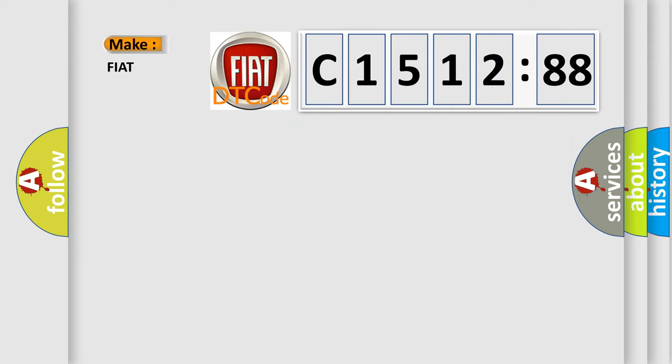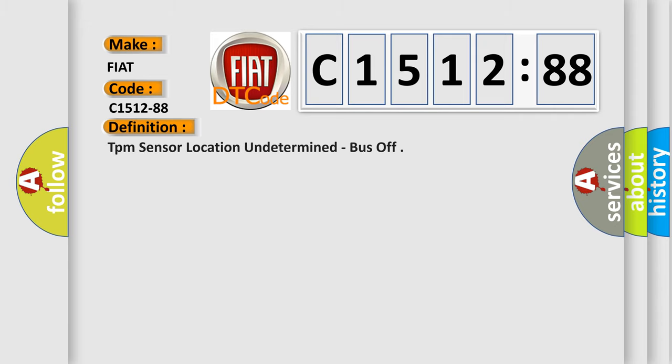So, what does the diagnostic trouble code C1512-88 interpret specifically for FIAT car manufacturers? The basic definition is: